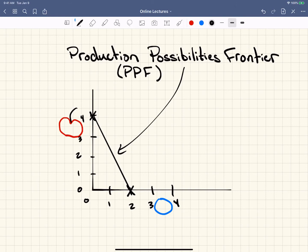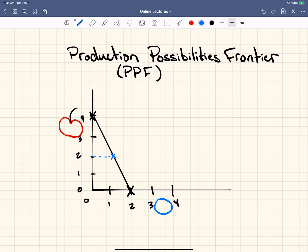This line represents the options of production that this country can produce. We can draw different points on this curve. For example, if this country chooses to produce here, that would be producing two cherries and one blueberry. If they were to produce right here, that would be one cherry and one and a half blueberries. So as you slide up and down the line, you're producing more or less cherries or blueberries.